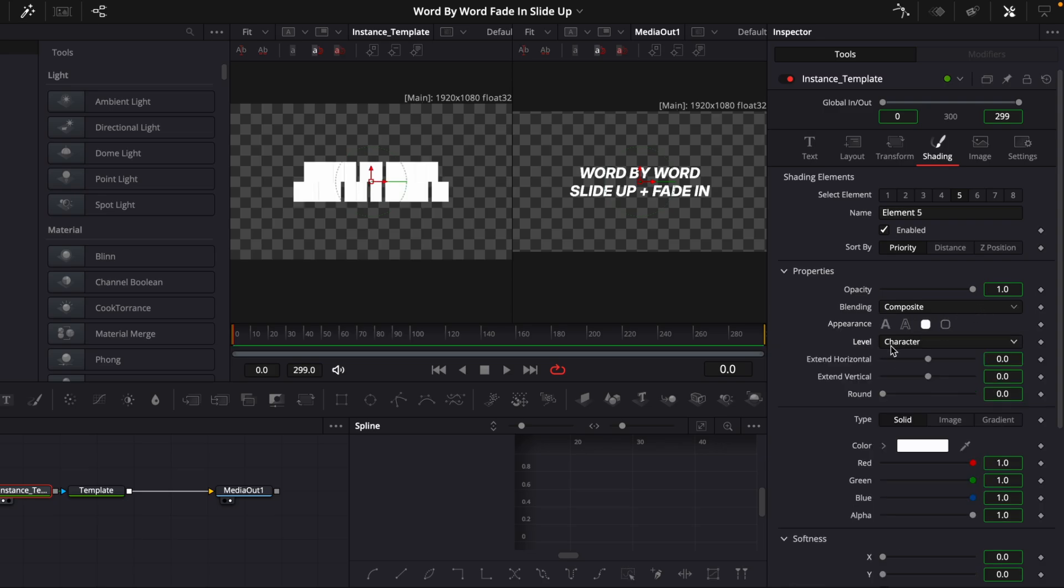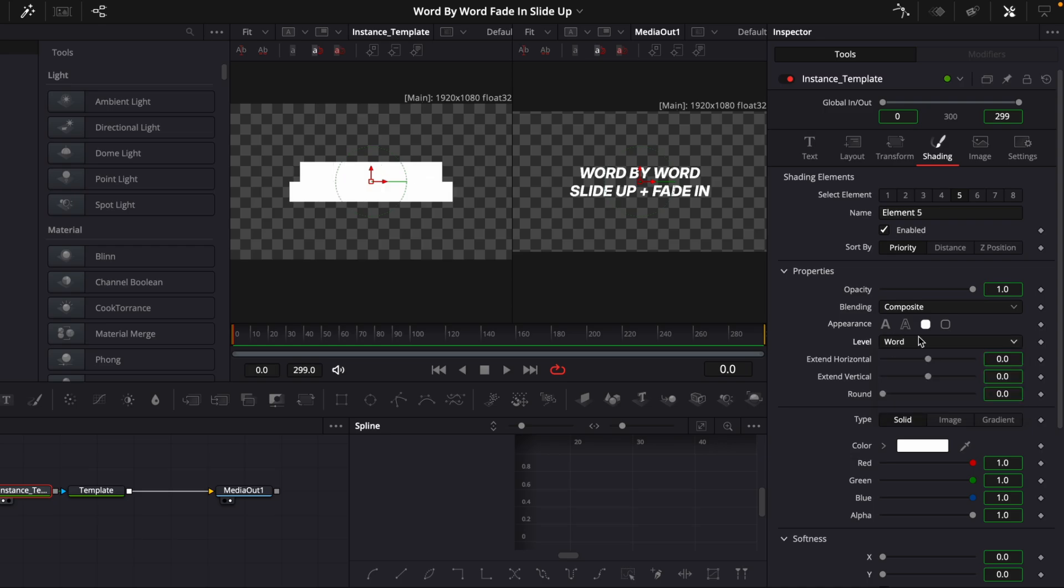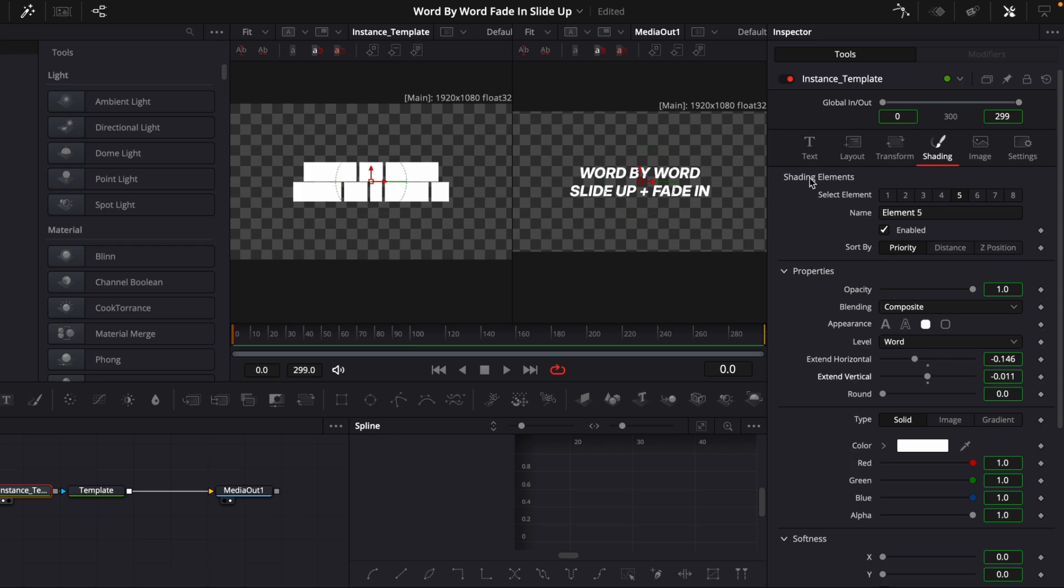And then we'll go to the Level and instead of Character, we'll choose Word, which makes it so it's word-by-word and not character by character when we animate it later. So for the Horizontal, we will drag it down a little bit so we can see there is a space between them here. And then we will do the exact same thing for the Vertical.